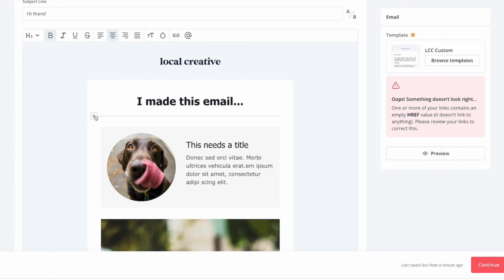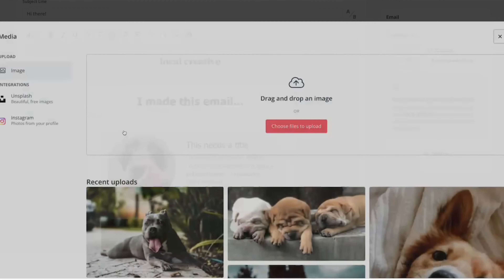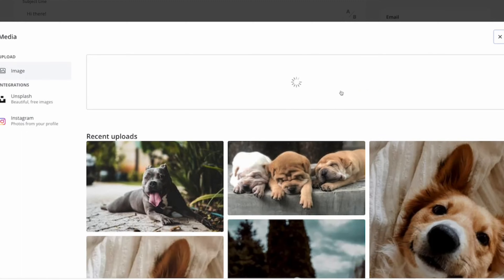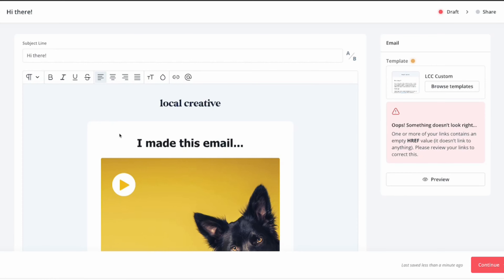Just for the fun of it, let's add that image here so we can keep with the dog-themed email. So there you have it — a beautifully designed email. It doesn't look that great, but I spent about three minutes on it total, so I'm not too upset about it.